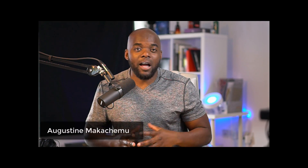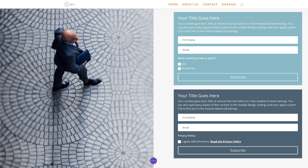In this Divi feature update, I'm going to be talking about the latest updates to the email opt-in module. So before I go into the tutorial, let's talk about the updates that were done. So first of all, we now have the ability to add consent checkboxes. This is very important because of the new GDPR law that has just been released.